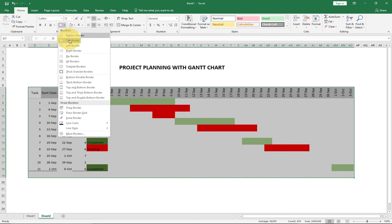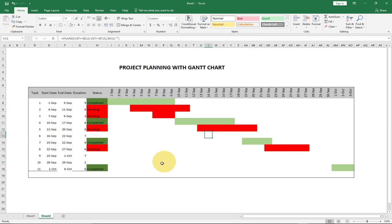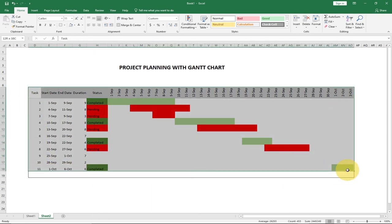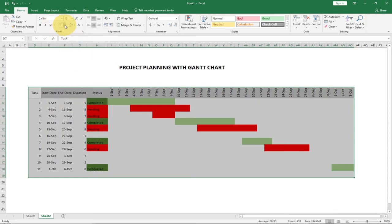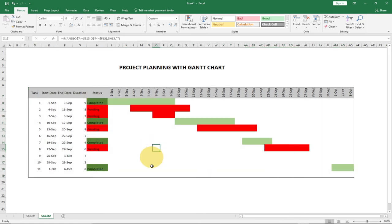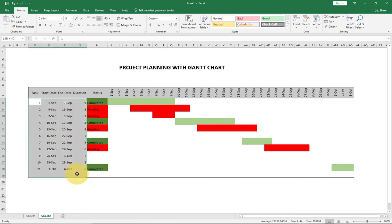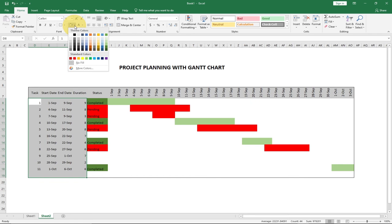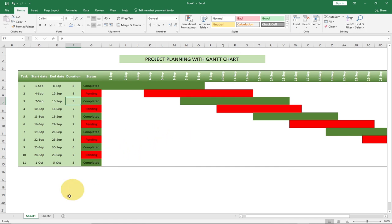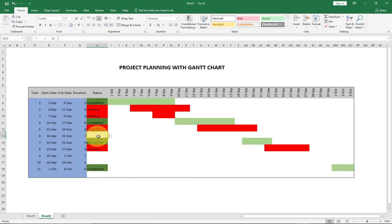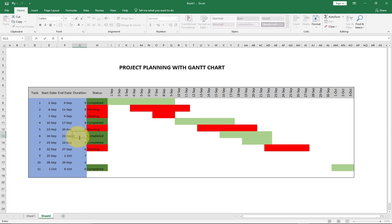I'm going to apply an outside border to the project area. First I'll remove any existing borders, then select the correct range and apply outside borders. I'll apply a light green background color to the header row using the font fill. When I click completed the bar shows, and if I reduce the duration from 7 to 4, the bar updates accordingly.